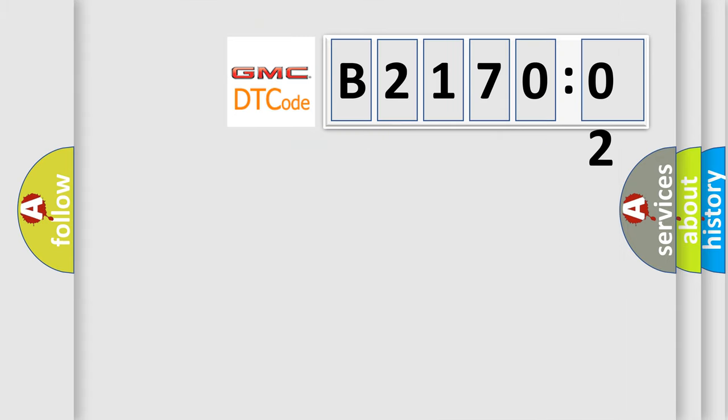So, what does the diagnostic trouble code B217002 interpret specifically for GMC car manufacturers?